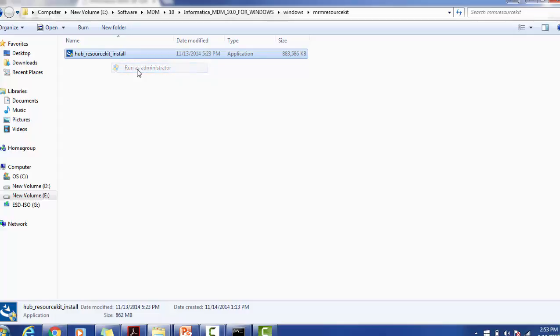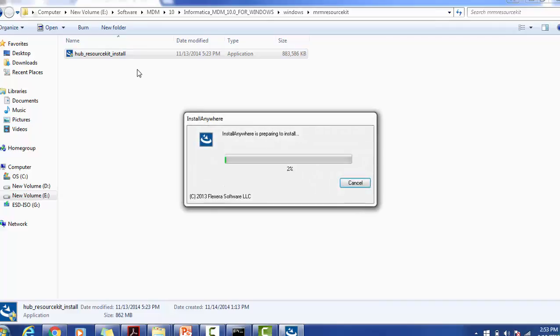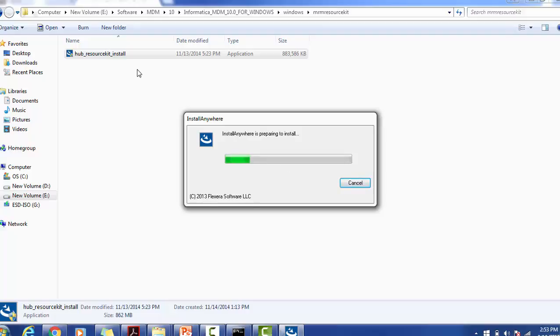For example, if my current user does not have rights, then it will use the administrative rights. It will start to prepare for the installation, and then the preparing screen will look like this.